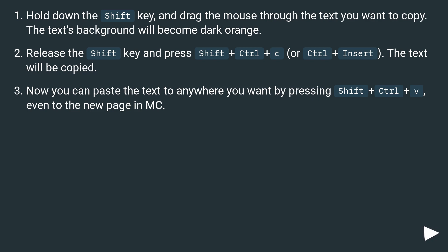Now you can paste the text to anywhere you want by pressing Shift plus Ctrl plus V, even to the new page in MC.